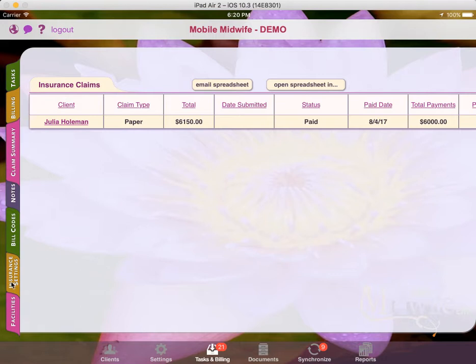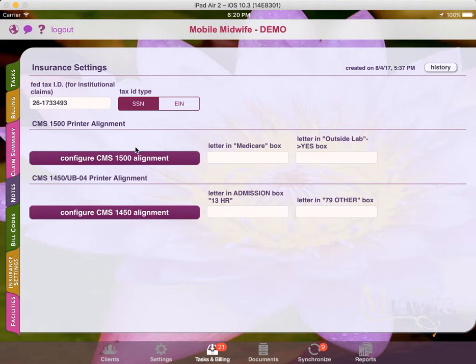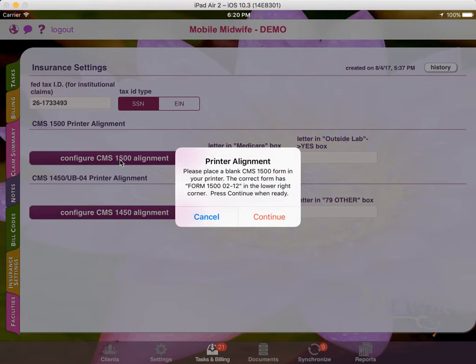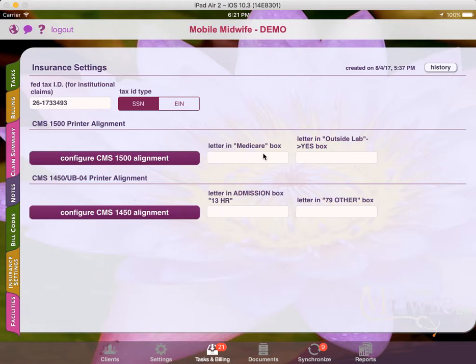Also under this section, you can go into the insurance settings and set your federal tax ID, which is used for institutional claims. For professional claims, the federal tax ID is pulled from the provider's user record. This is also the spot where we mentioned earlier where you can align your CMS1500 form with your printer. To do that, you'll tap on this button and then you'll load your CMS1500 stock into your printer and you'll print it. And then you'll record which letters show up in these special boxes and the system will then align the app with your printer.